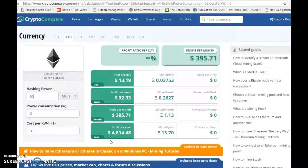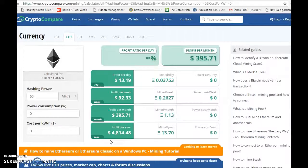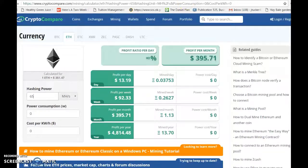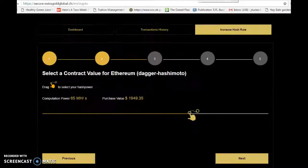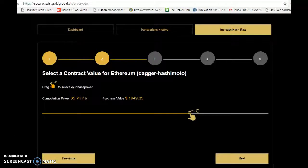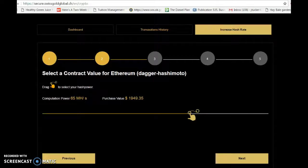What you would make in the stock market or even mutual funds or even in your 401k, there's just no comparison. So I highly recommend Swiss Gold Global.